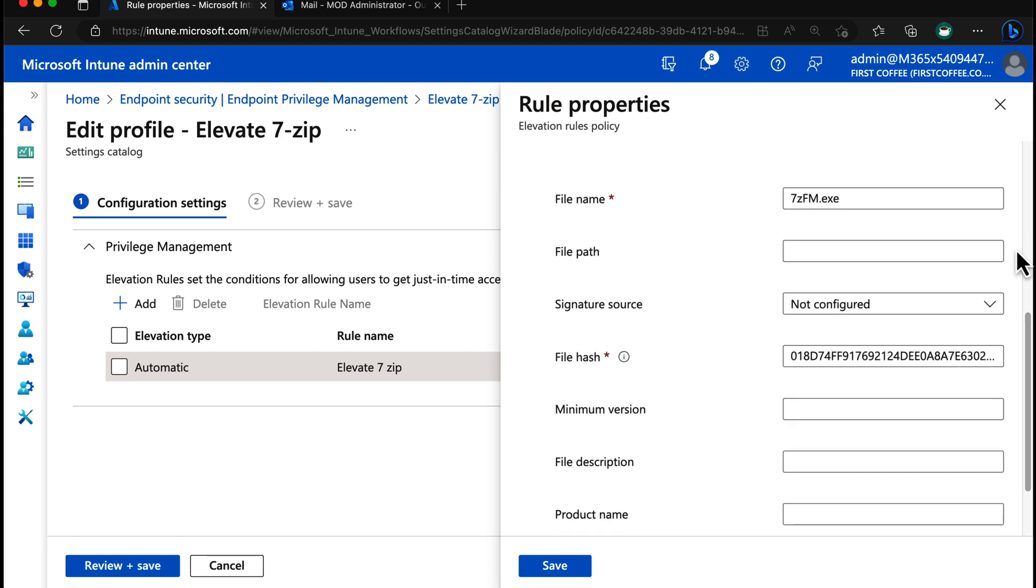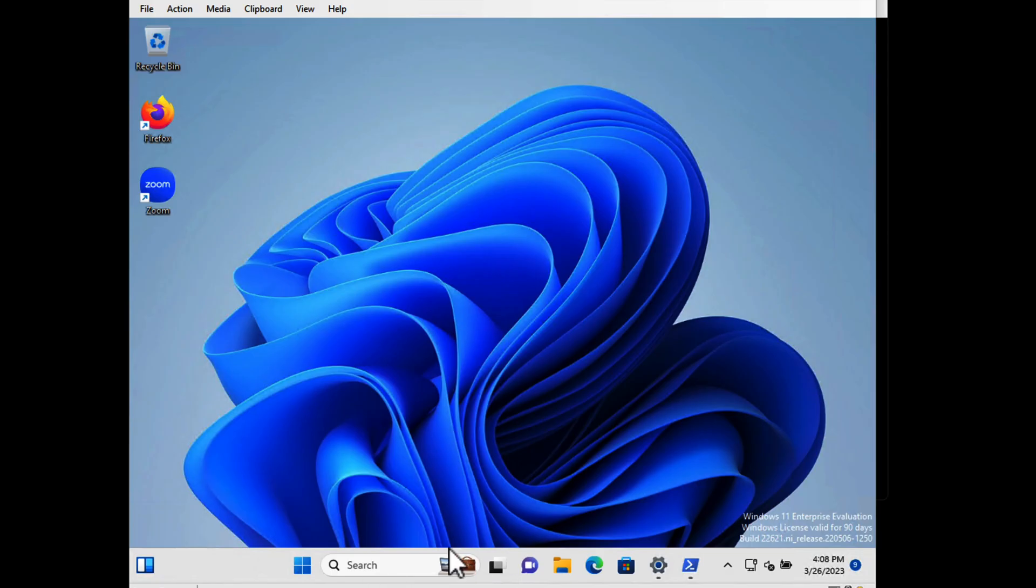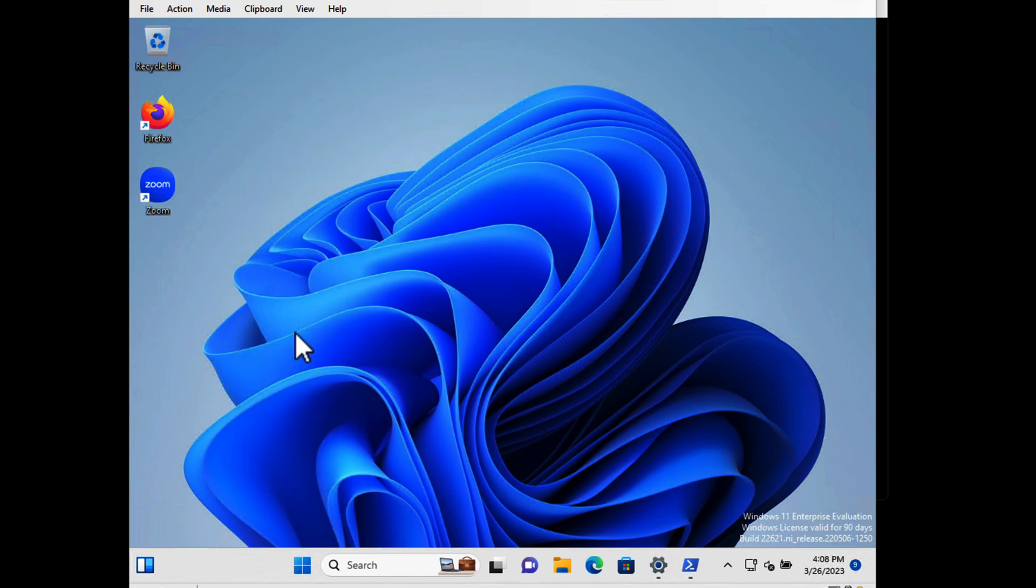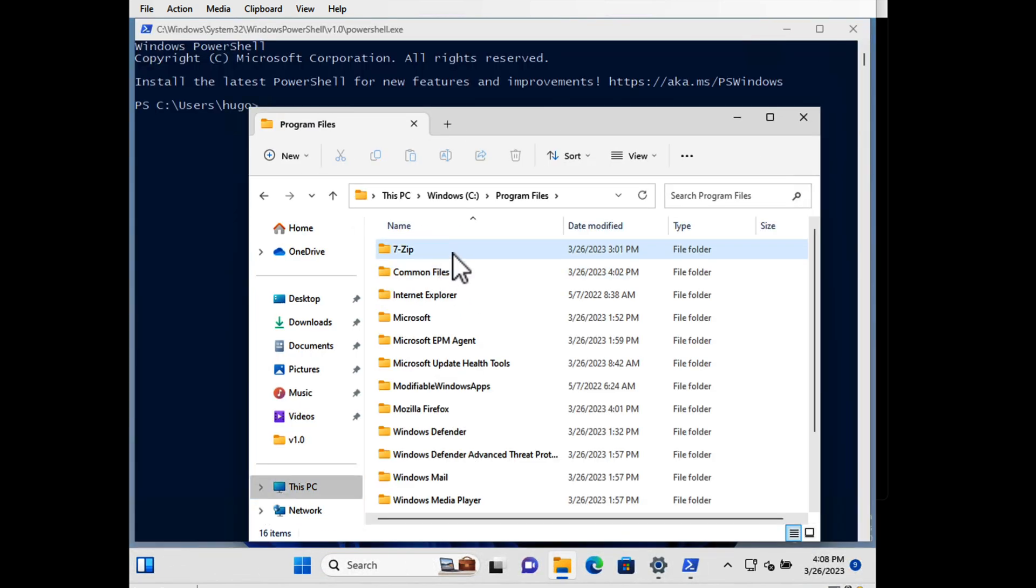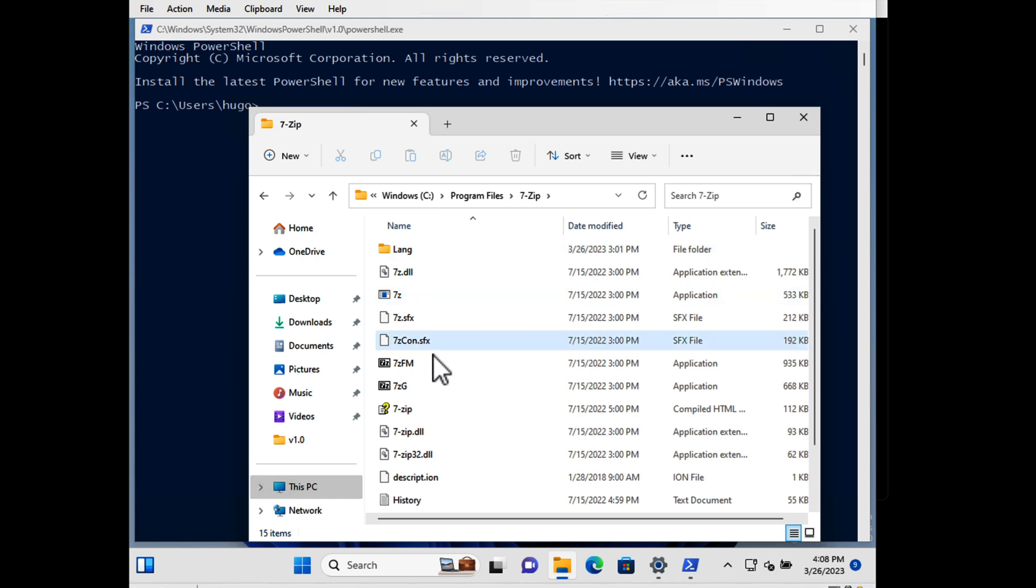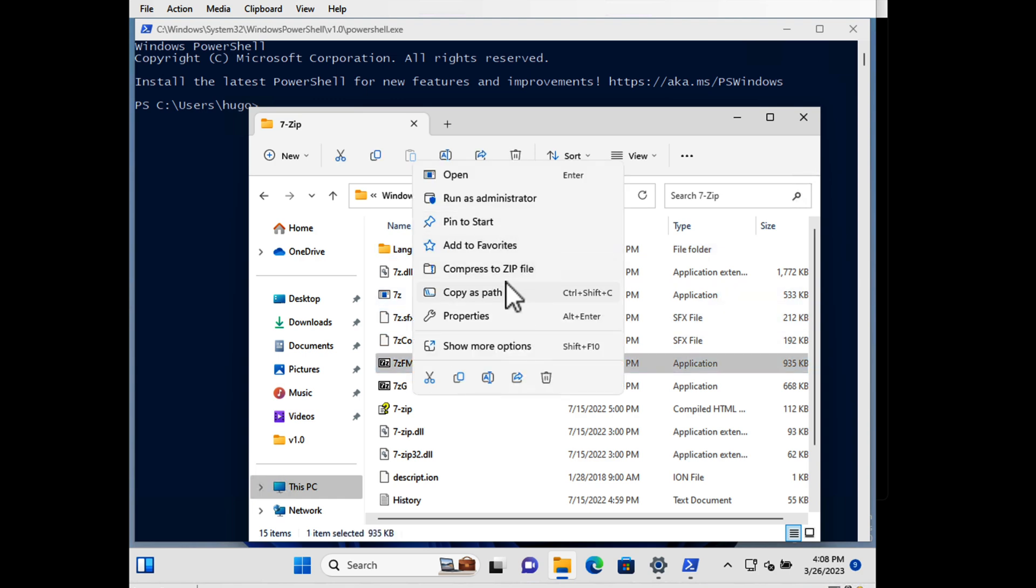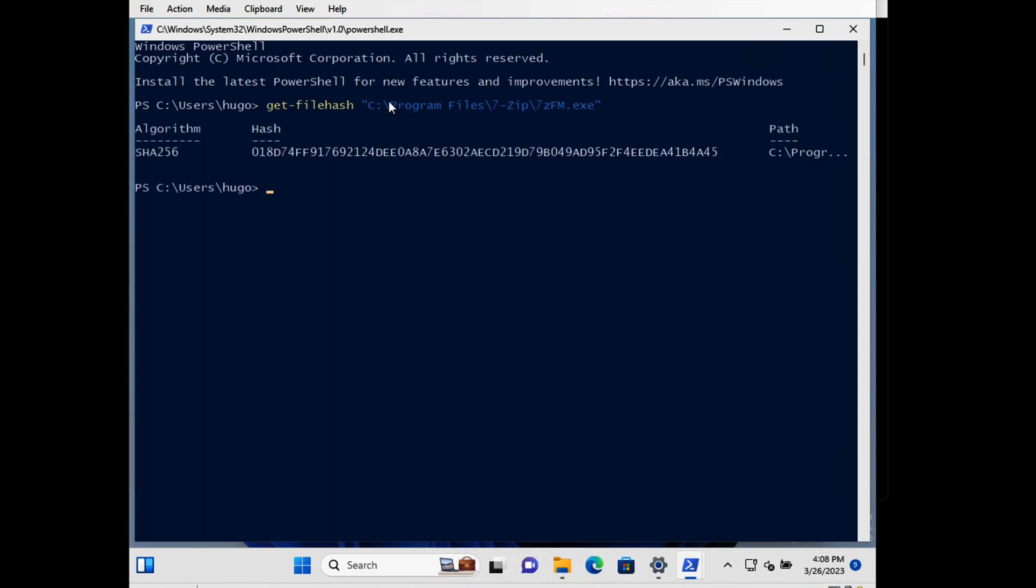In fact, let me just show you how you do that. Let's go to remote desktop again and open up terminal and quickly find the location of 7-zip. There's 7zfm. We're going to copy as path. I'm going to do get-file-hash and paste in there. So there's the hash. Very simple to get the file hash for the applications that you want to elevate.